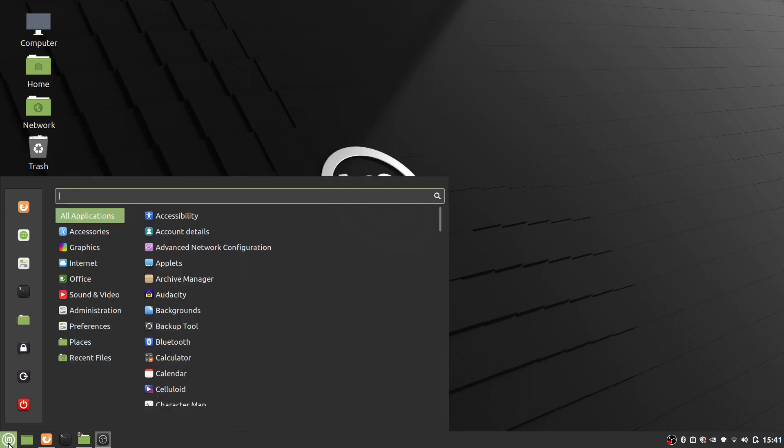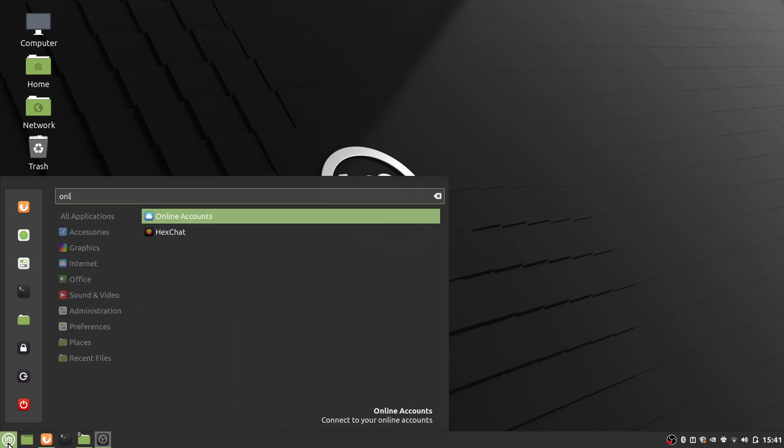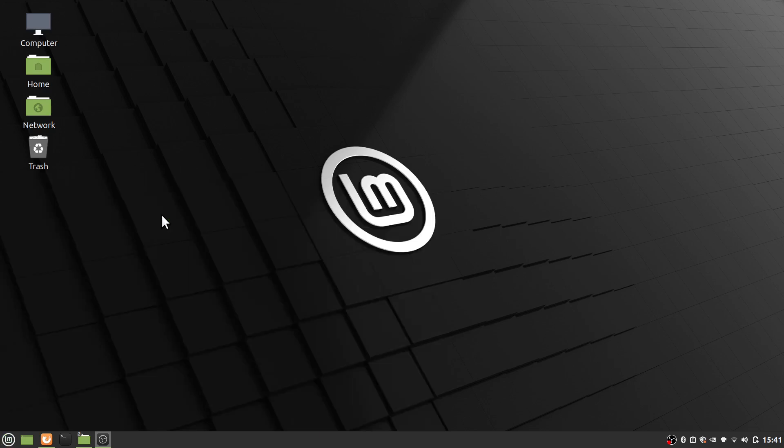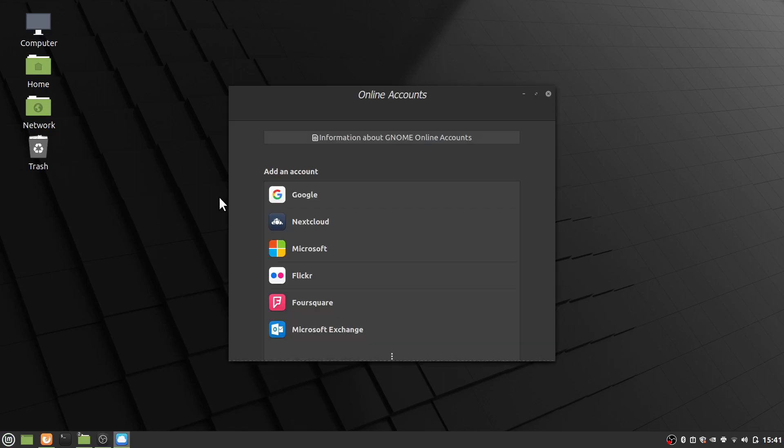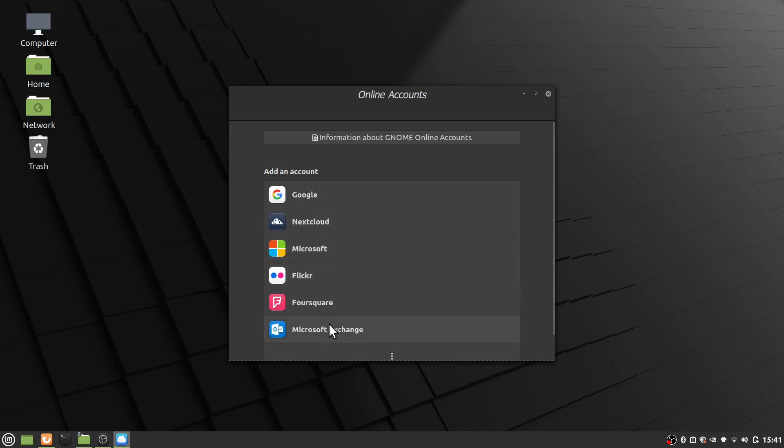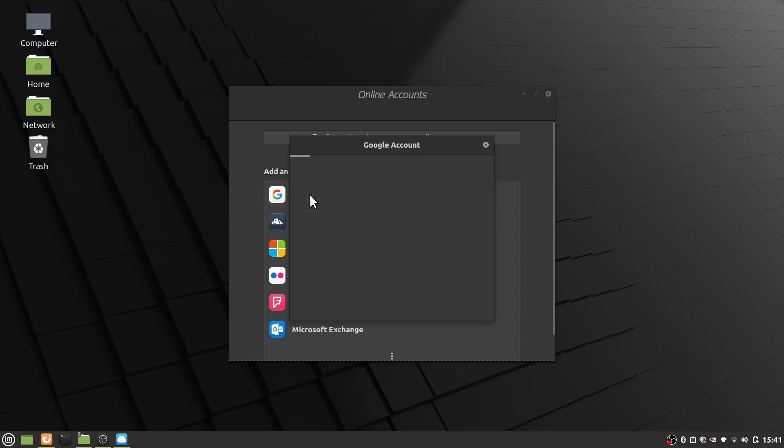So let me show you how to do this. If we go down here to Linux Mint, we want to type in online accounts. Okay, so bring up the online accounts and let that load up and you notice we have a bunch of them. We have them for Nextcloud, Microsoft, Flickr, so on and so forth. We're going to use Google.